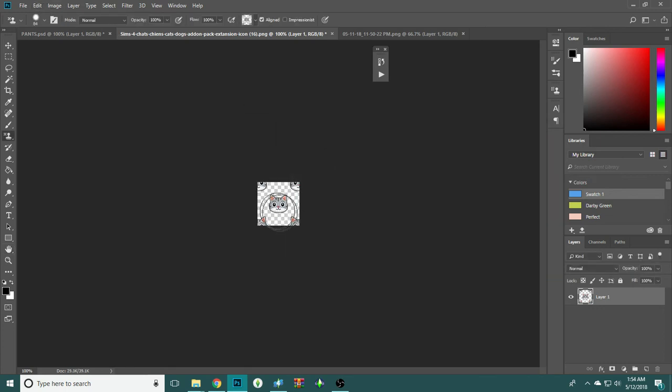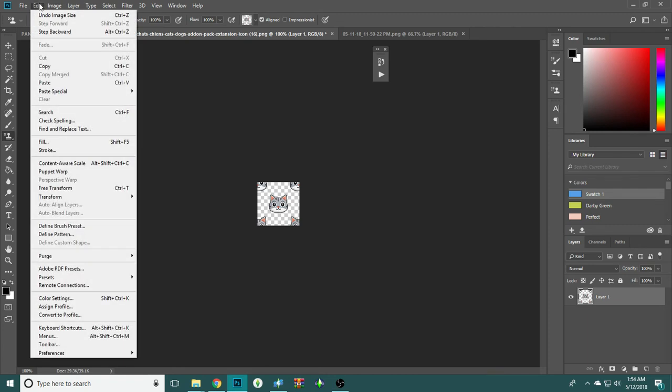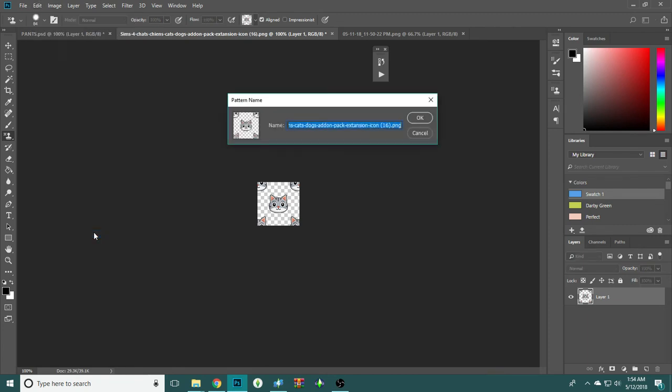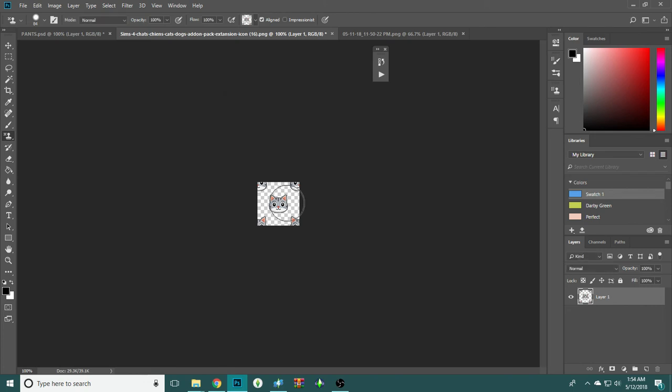See, that's a good size. Now go to edit, and then define pattern, name it whatever. I've done this like 80 times, so I'm just typing in stuff.